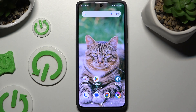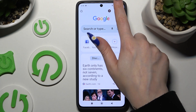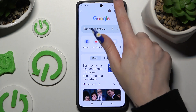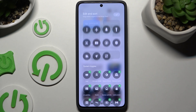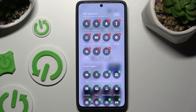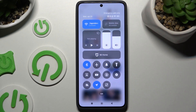First of all, open an app you wish to use in this view and go into the tap menu. Now you need to find the shortcut called floating windows and tap on it when your app is open.